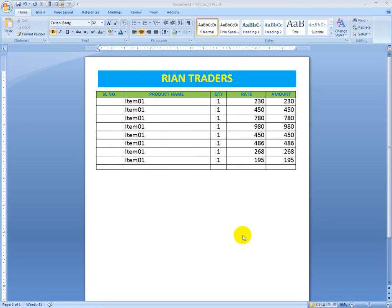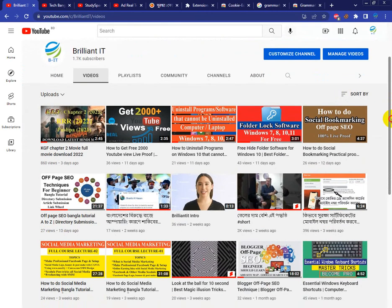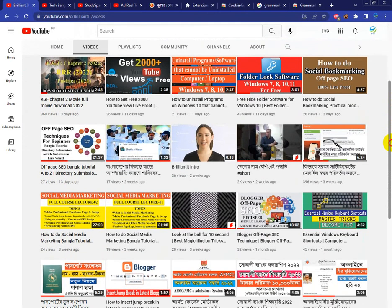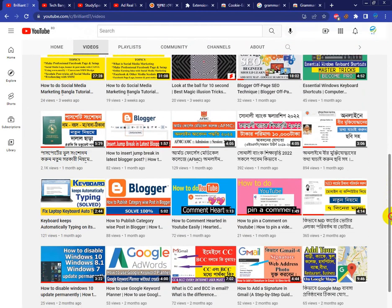Hi friends, today's topic is how to use auto sum and auto numbering in MS Word. If you want to learn this method, watch the full video till the end. Please subscribe to my channel and press the bell icon, as I make tech videos all the time. You can also learn SEO and other things from my YouTube channel.